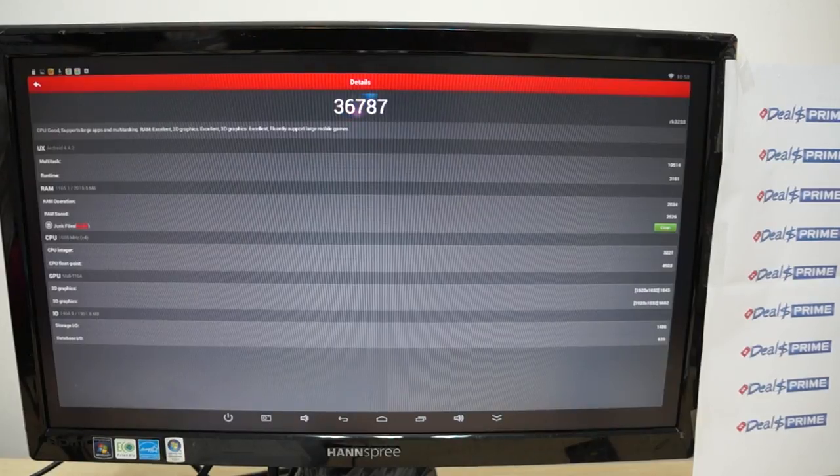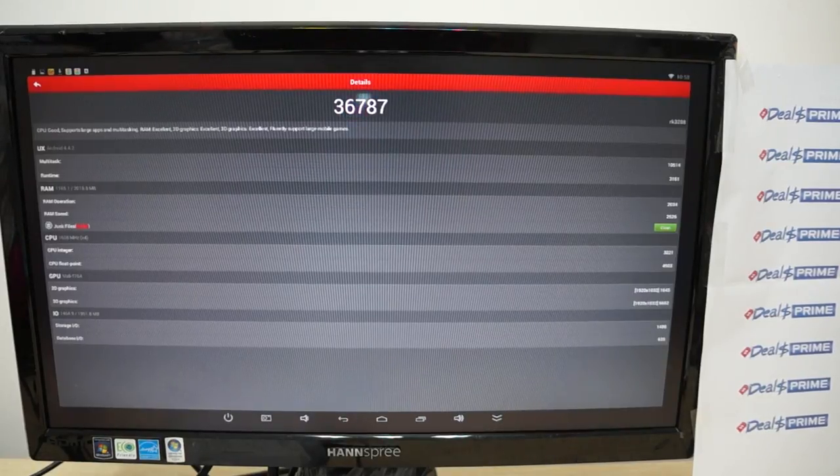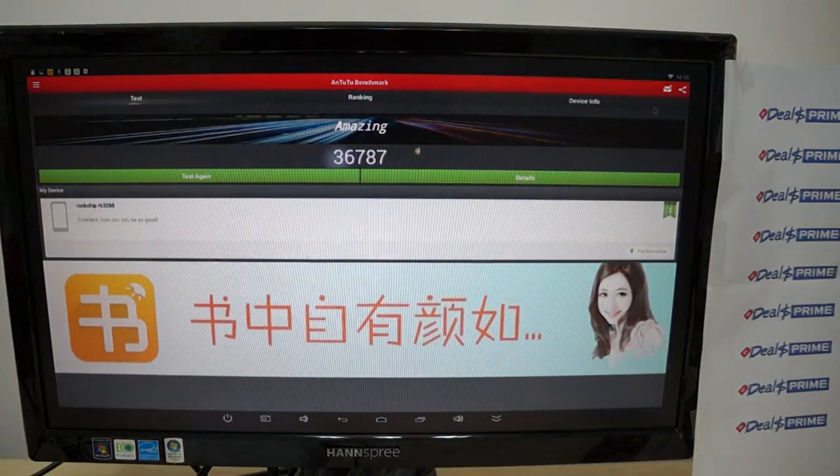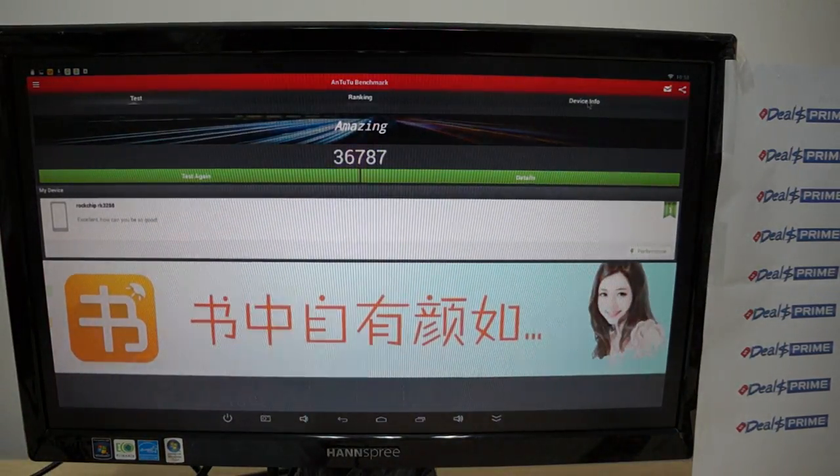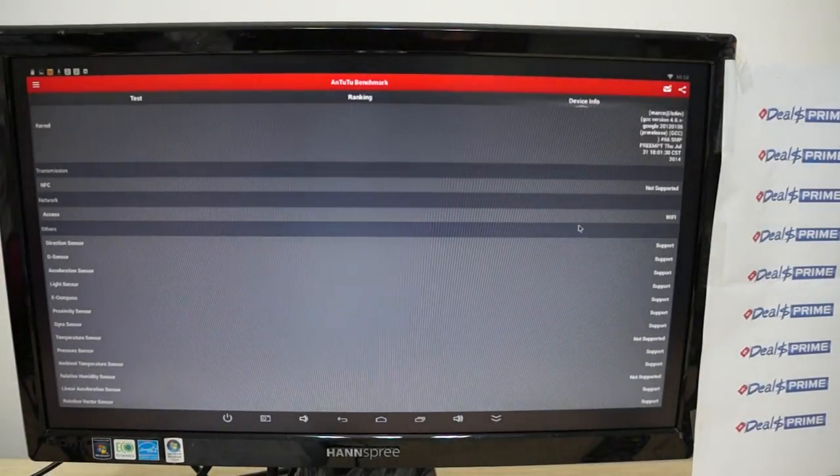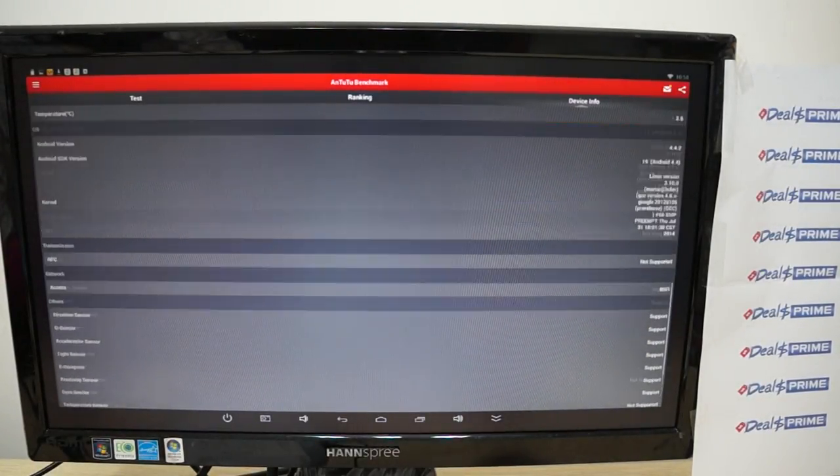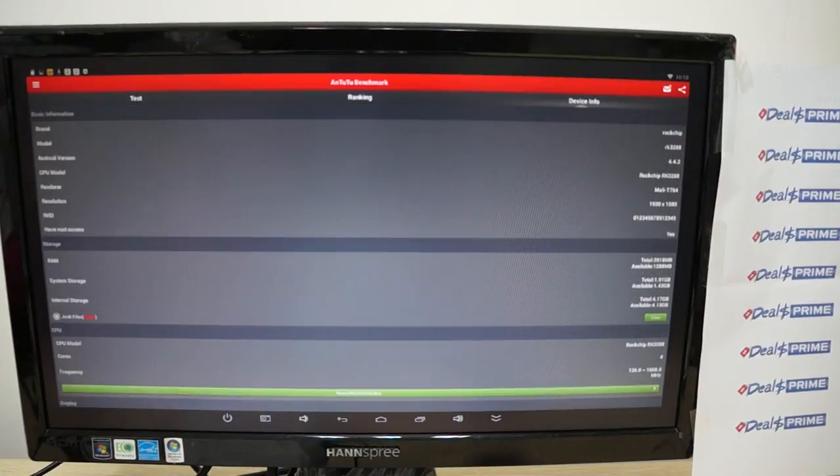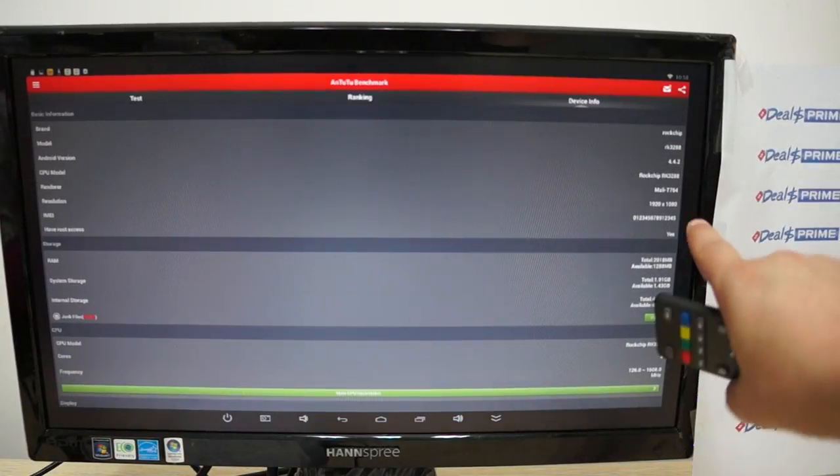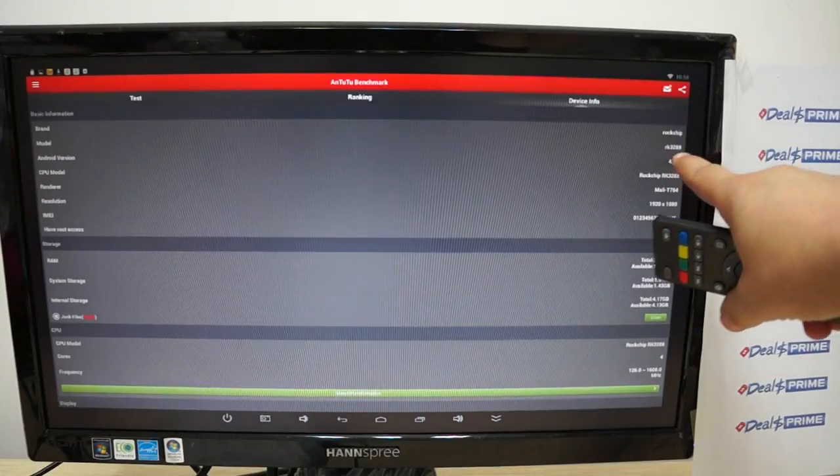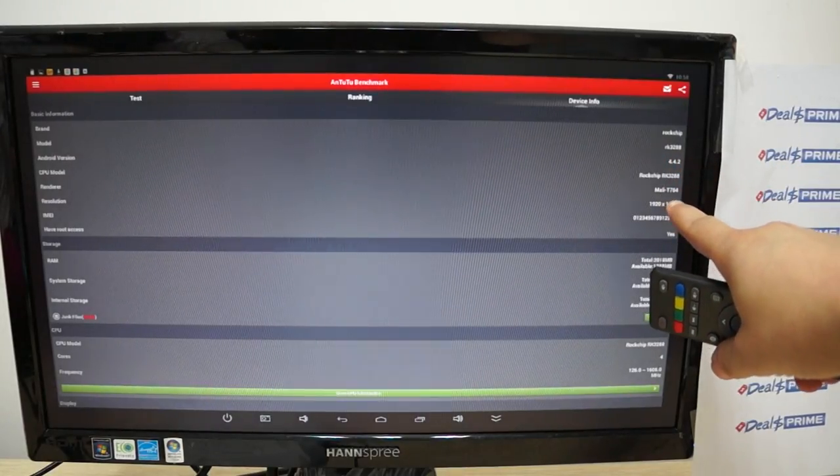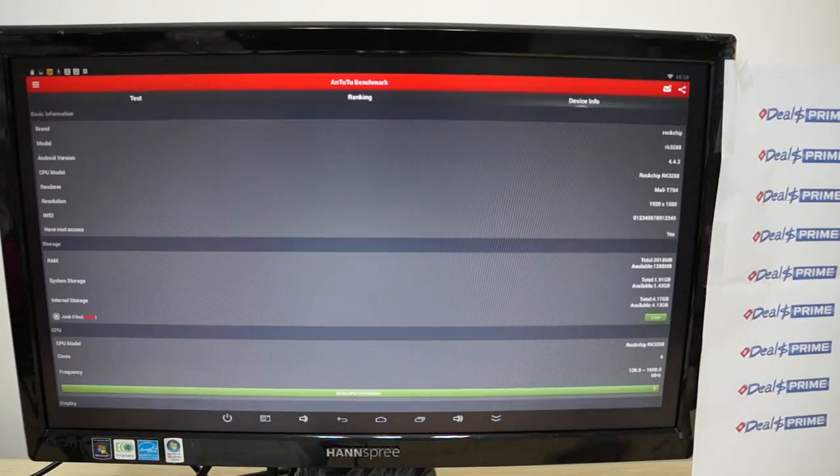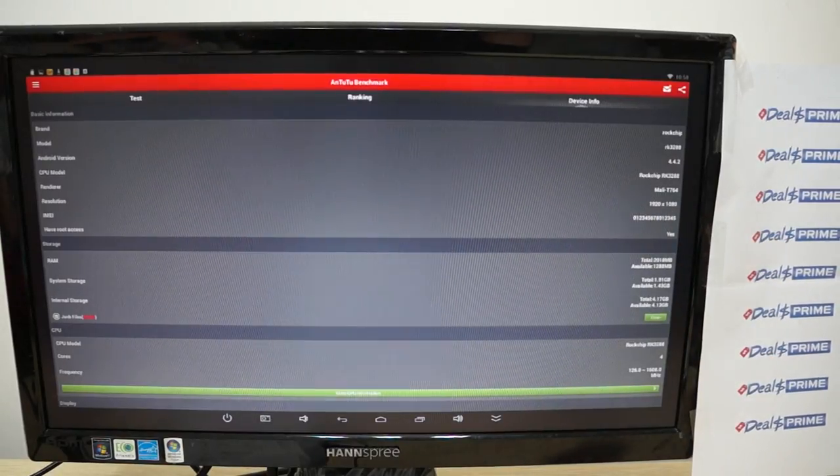Here you can see it has a Mali-T764 GPU. Let's go back and check out the device info. Here we can see again it's a 3288 CPU, T764 GPU, 1920x1080 pixel resolution on the screen.